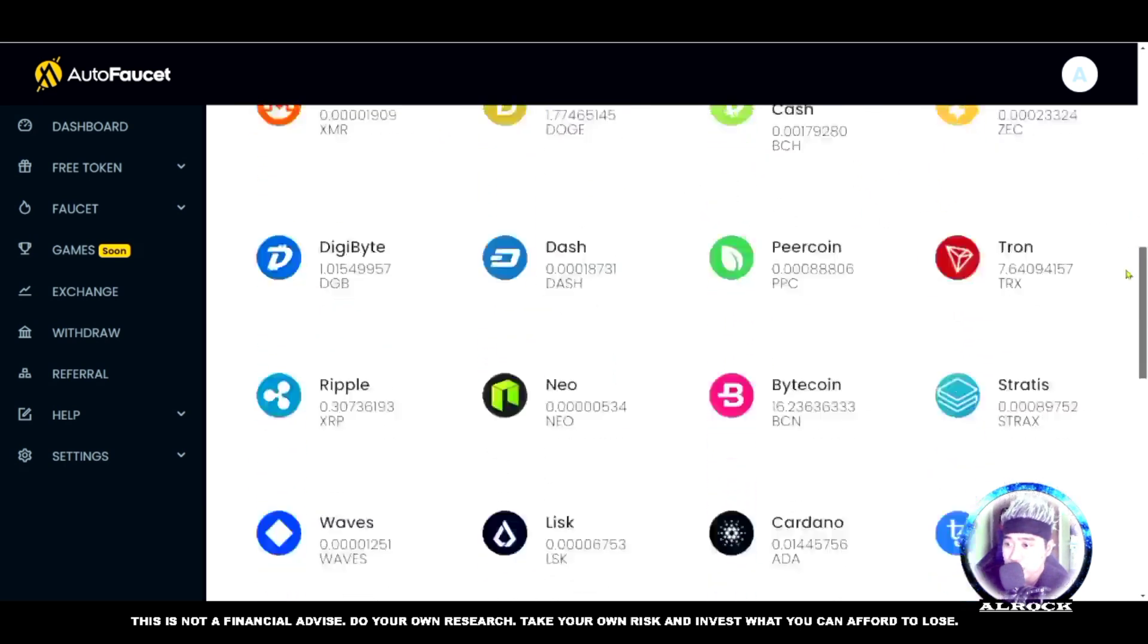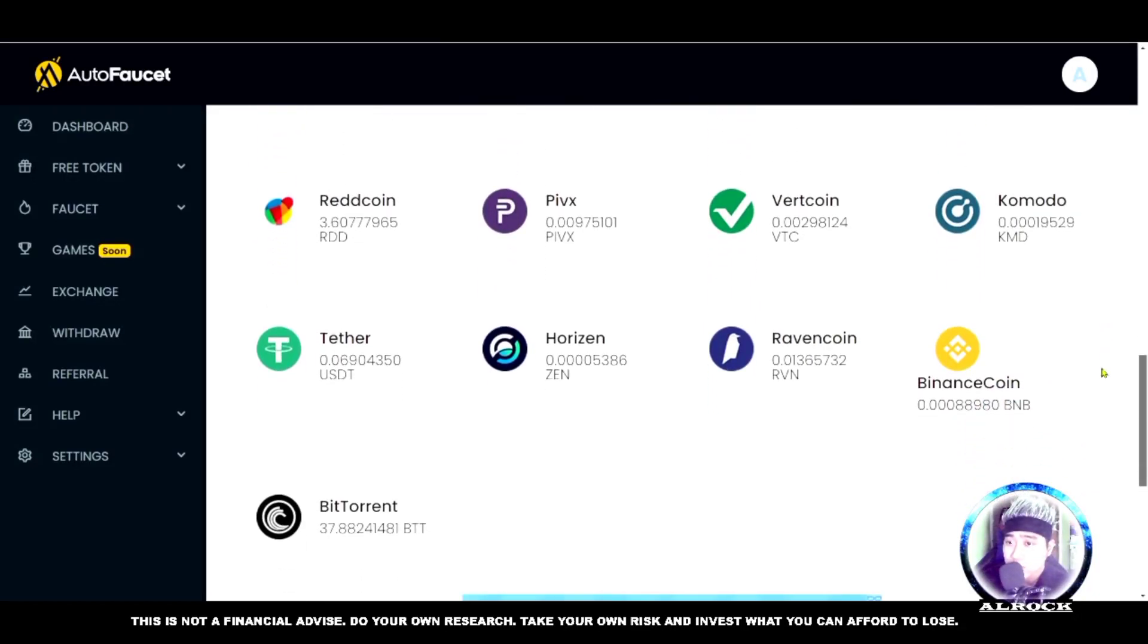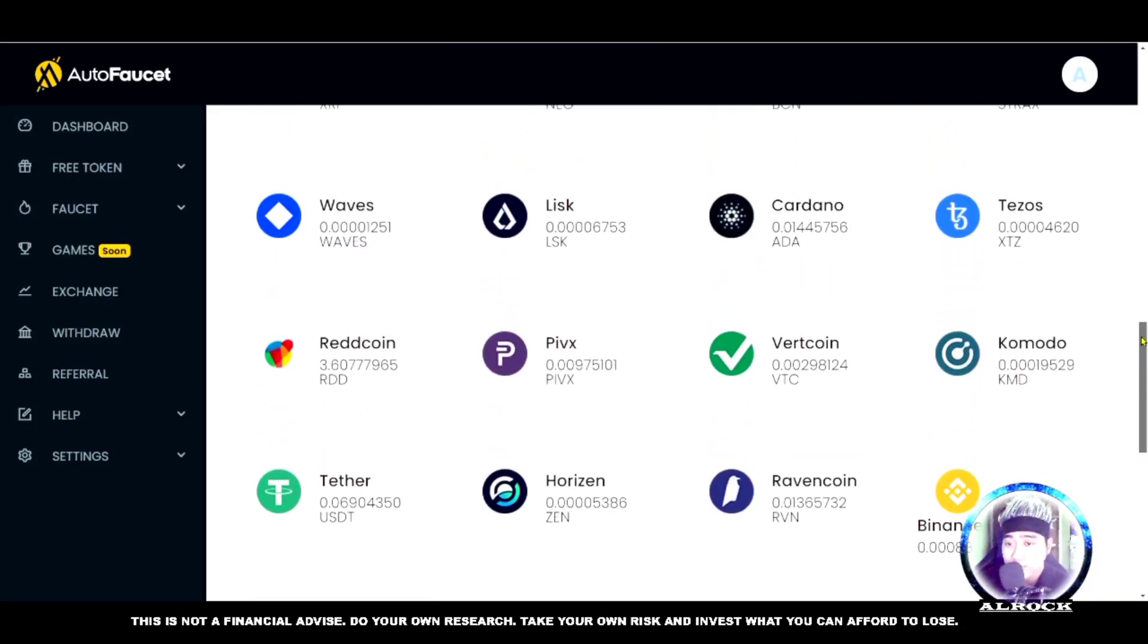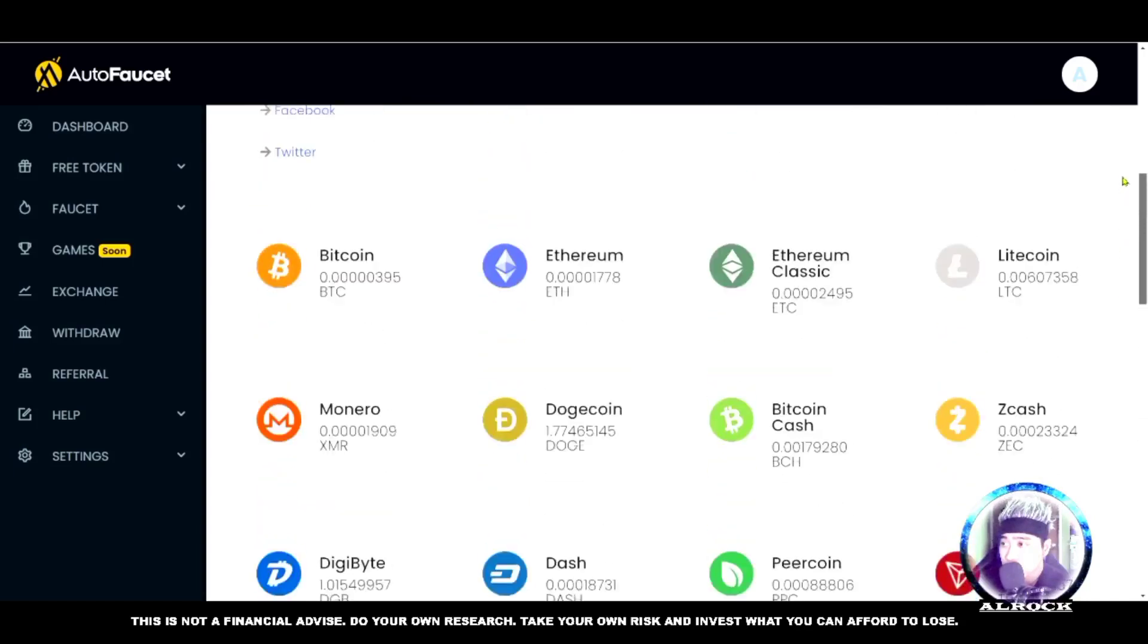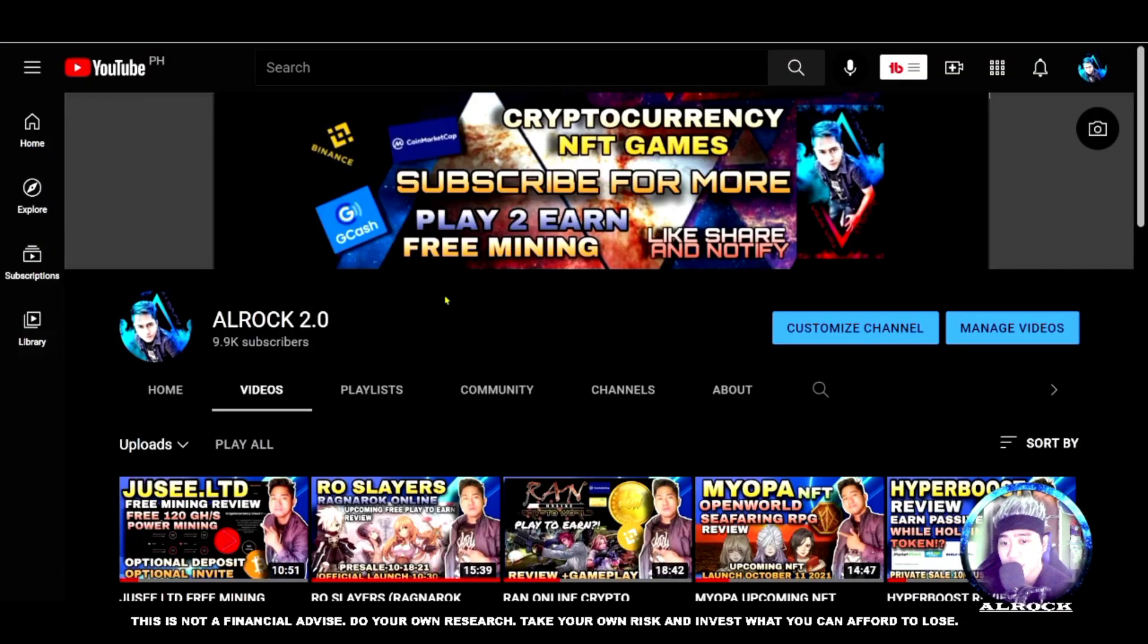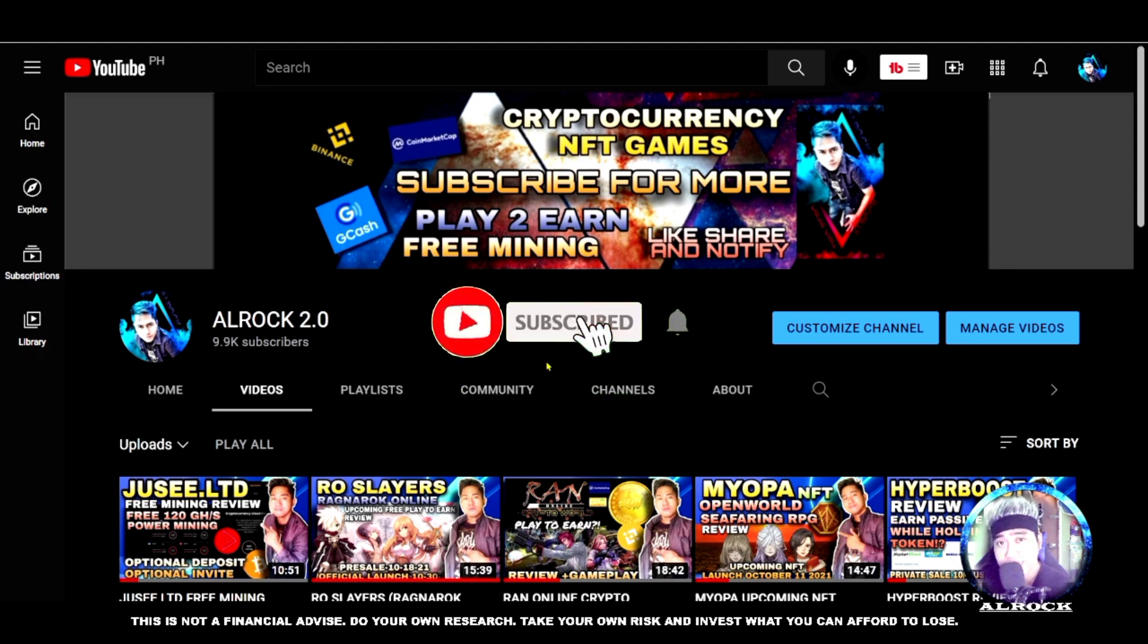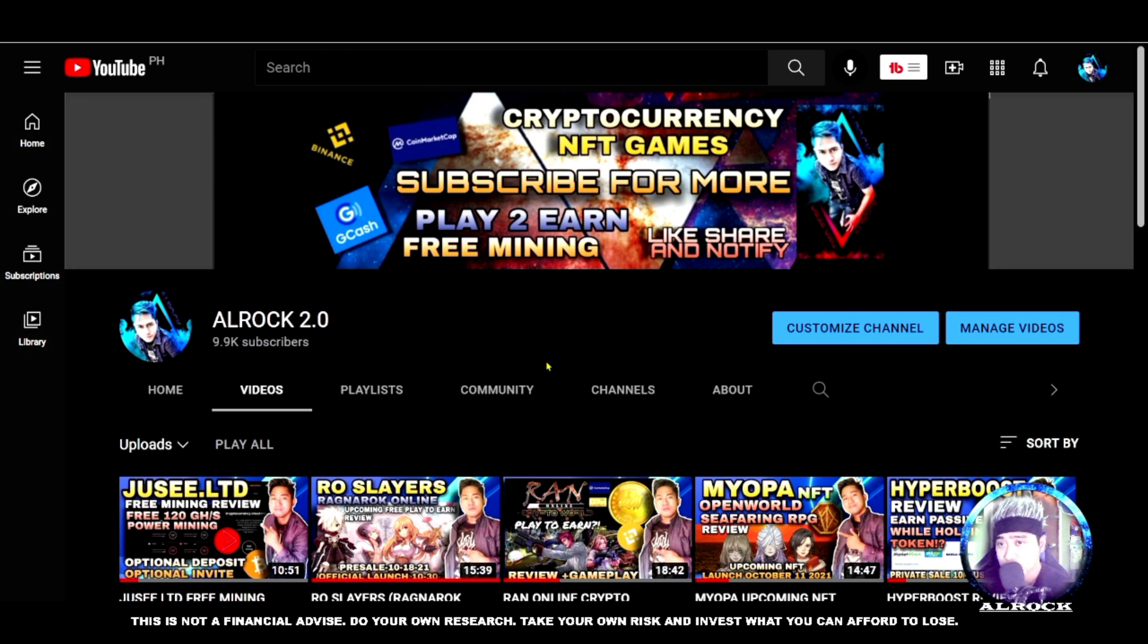You can get all these currencies here. There's BNB, Tether, and many others. Before anything else, happy 9,900 subscribers! We only need 100 more to reach our goal and open the 10,000 subscribers giveaway. Watch for that announcement on this channel.